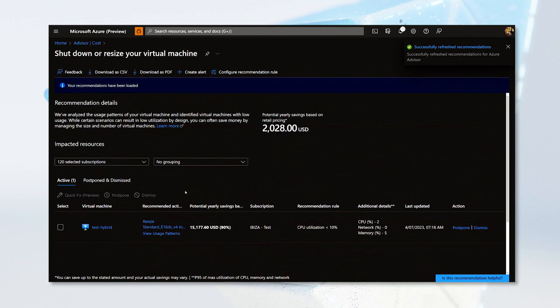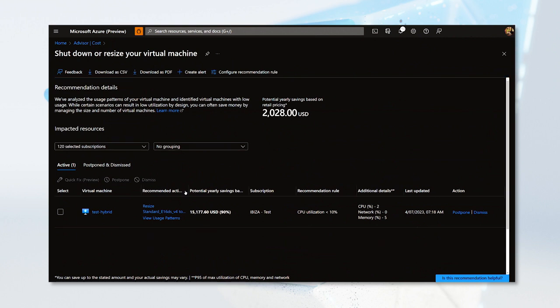When you click on any of your Advisor recommendations, you will be presented with a brief explanation of the recommendation itself with a list of all the resources impacted. In this case, Azure has analyzed the usage patterns of my deployed virtual machines and has identified a few that have consistent low usage. Therefore, it is recommending that I right size those machines to a size that better fits their usage. You can see details for each impacted resource, such as the name of the virtual machine, the recommended action, the potential yearly savings based on discounted pricing, and additional relevant information.